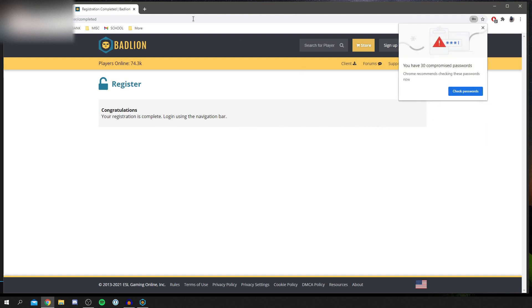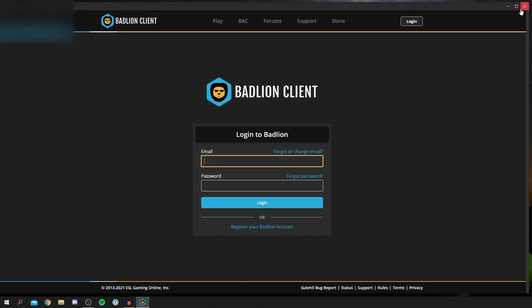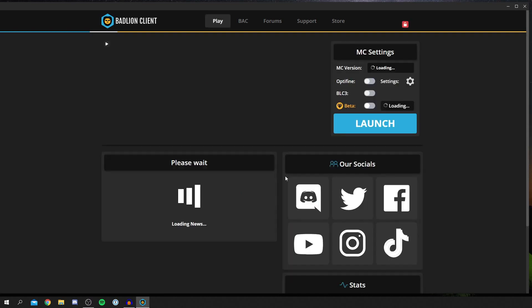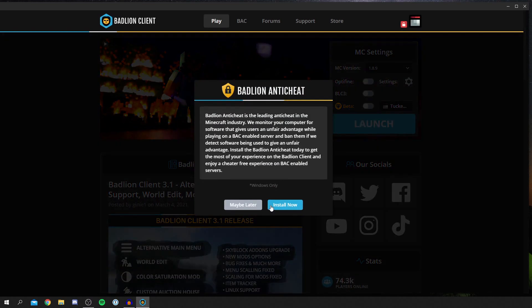So now we're going to set this login. We can now go back to our BadLion Client and enter our email and password. I'm going to do that right now, and then we can hop into this. Let me just finish this off and enter the password which I just set up now. Click login. As you can see, it's now loading and here we are.